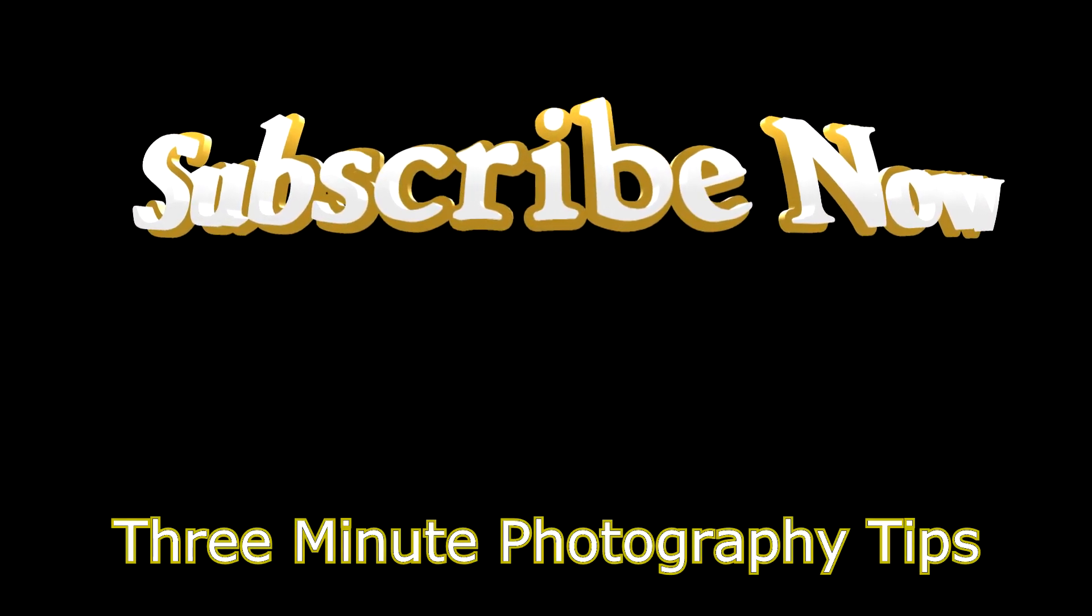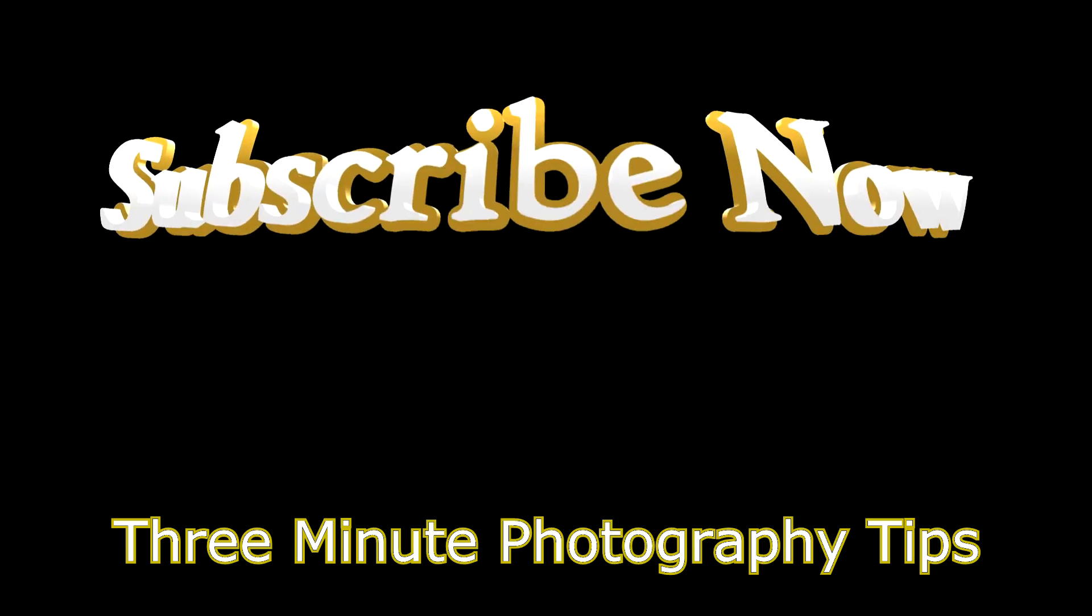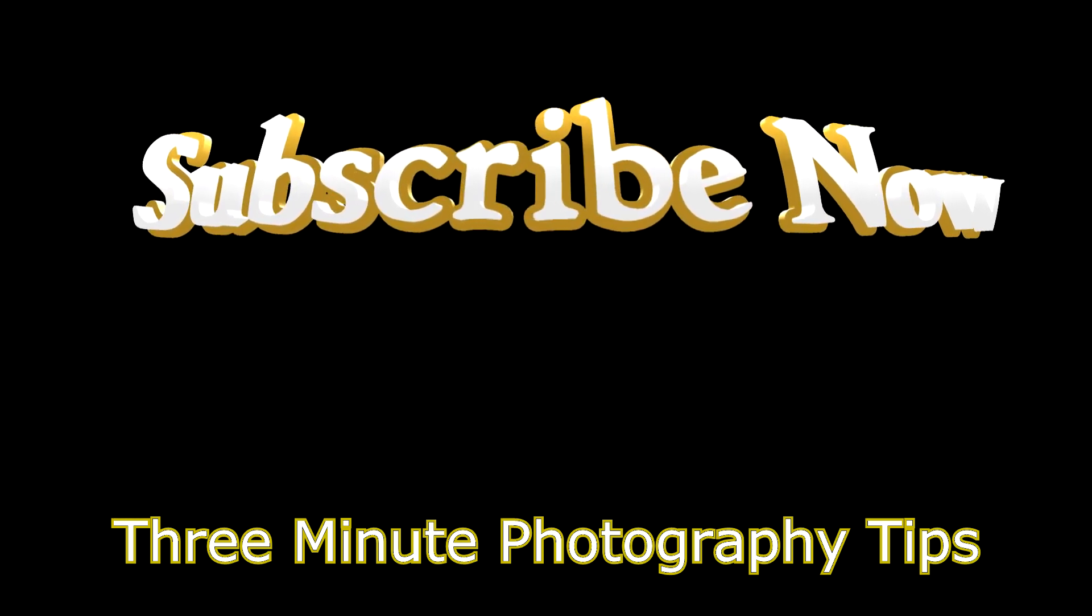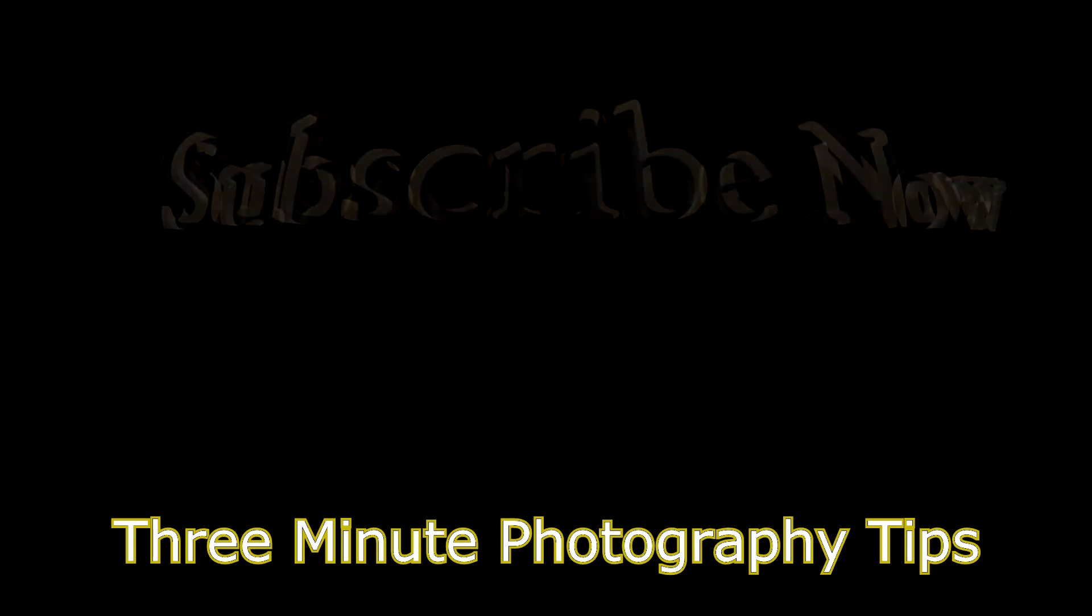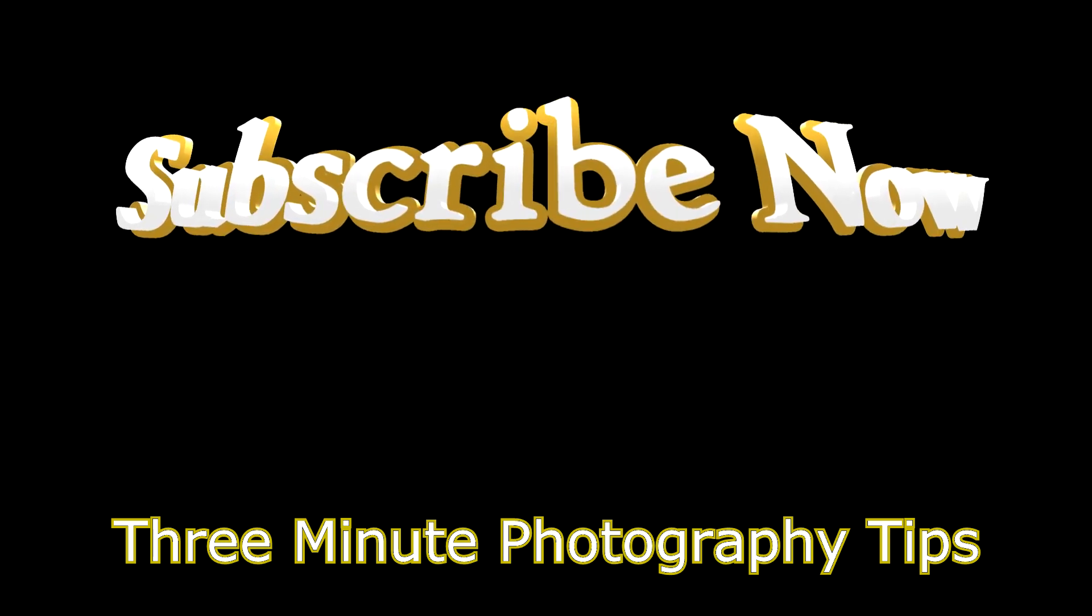That concludes today's lesson. Why not subscribe to my channel and be alerted when I post another three-minute photography tip? And feel free to leave a comment with suggestions for future topics.